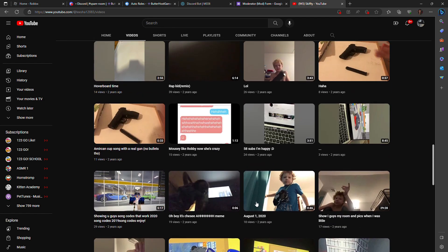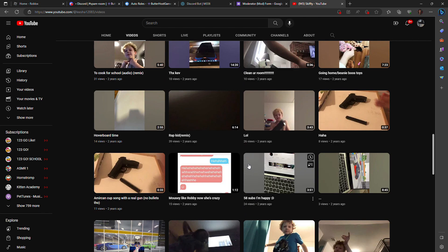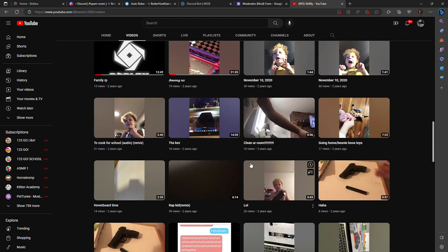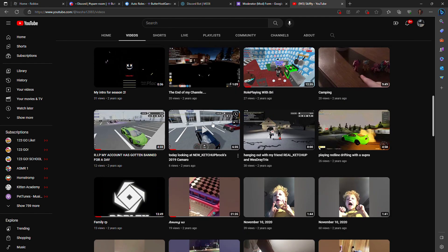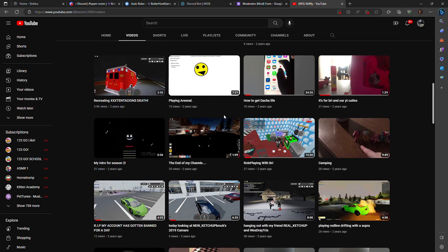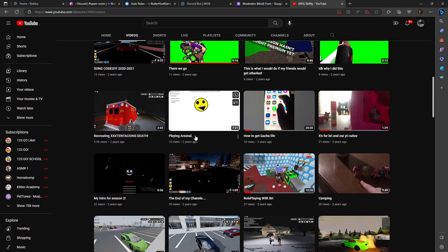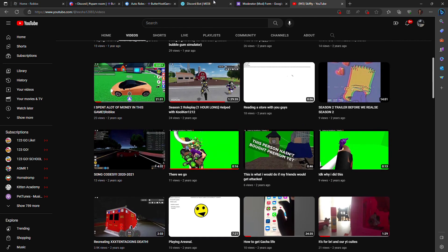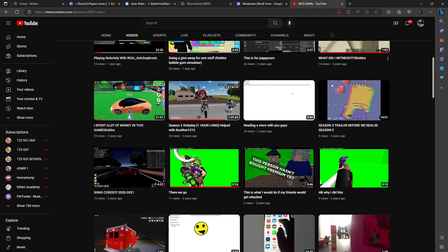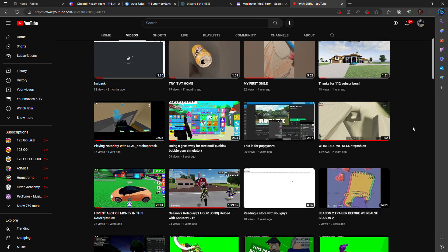But yeah, when I get a face cam, I will start posting videos with my face cam. Soon enough, I'll have good stuff that I can record with, I'll have my keyboard, my mouse, my webcam.